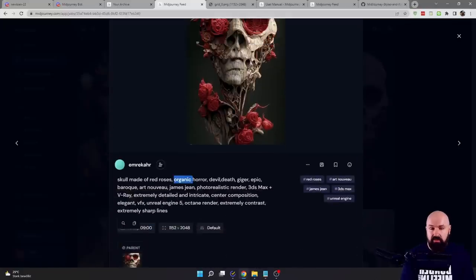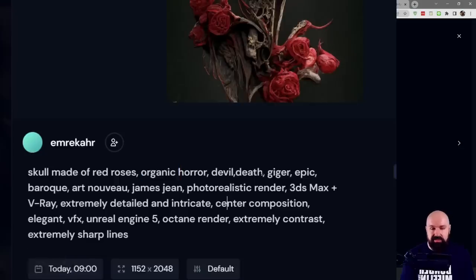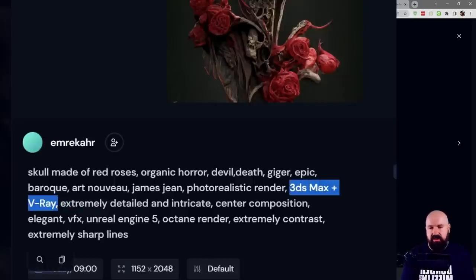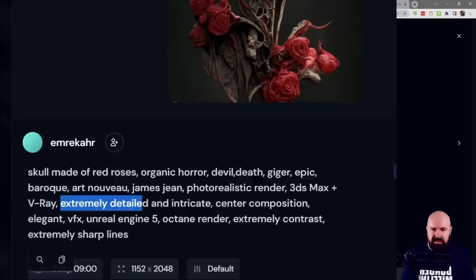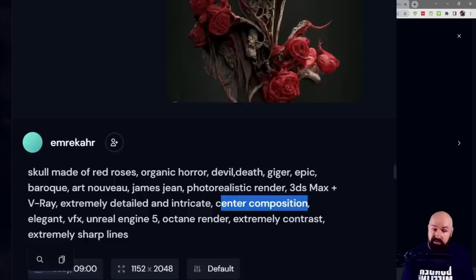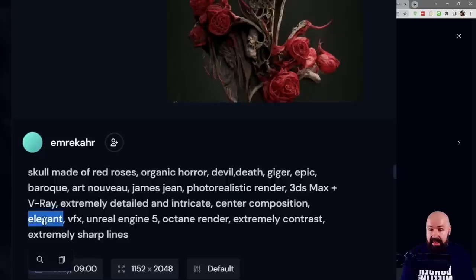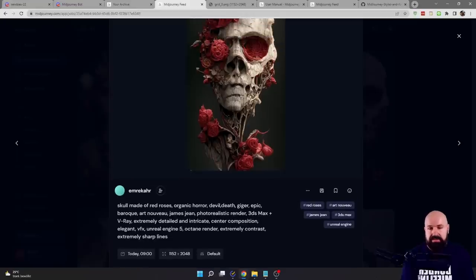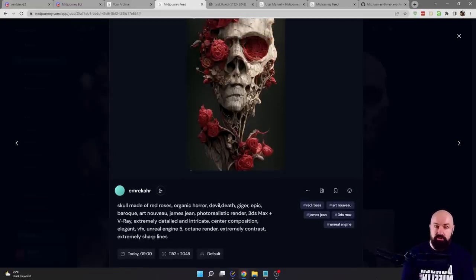Let's go back to the description. There are a lot of style terms too. For example, you have Giger as the artist, Baroque, Art Nouveau, James Sheen, 3ds Max plus V-Ray — different technologies for rendering. It says 'extremely detailed and intricate,' 'center composition' — also very interesting — 'elegant,' 'extremely sharp lines,' 'extremely contrast.' So you can see from that, you can stack up all these terms and the AI will figure out what to do.